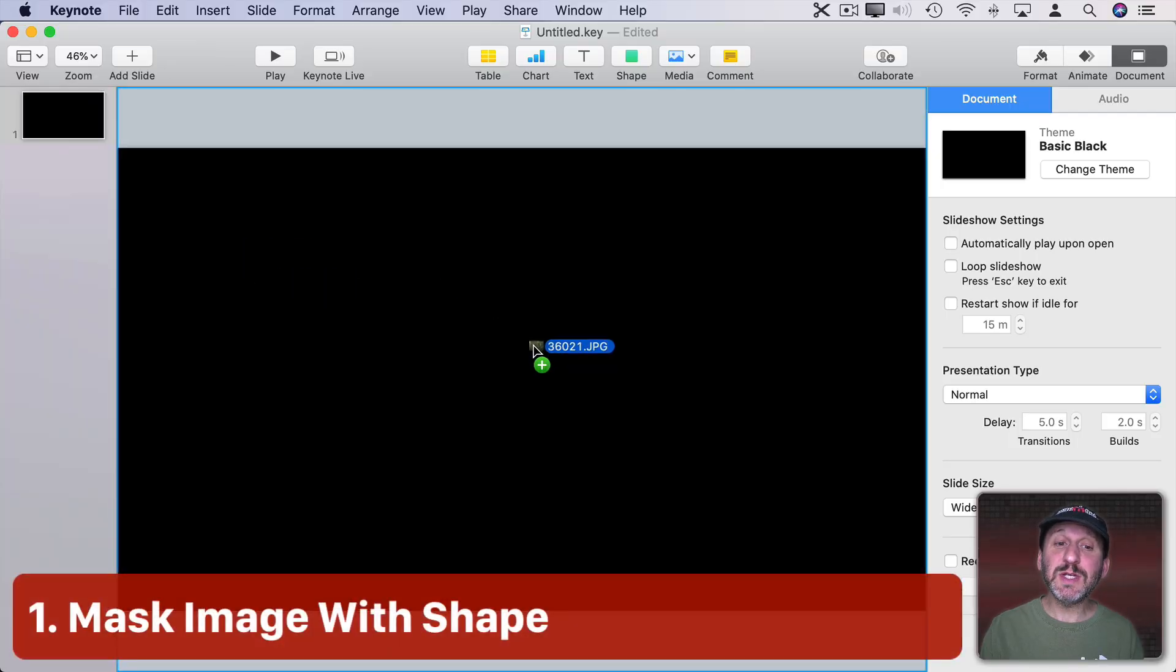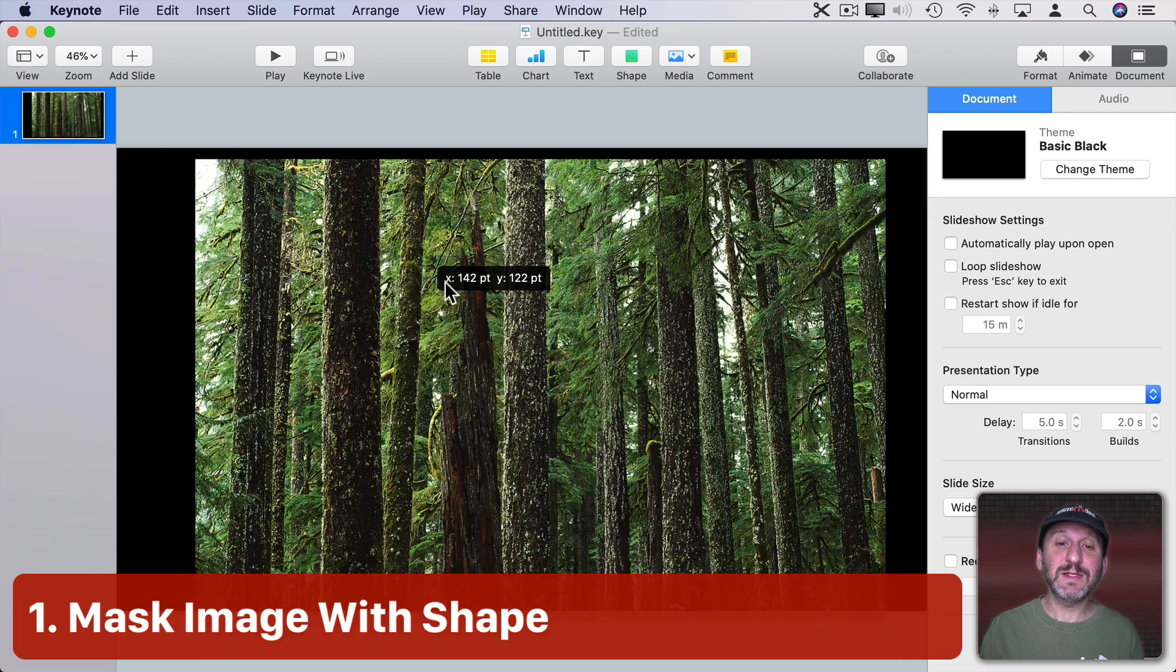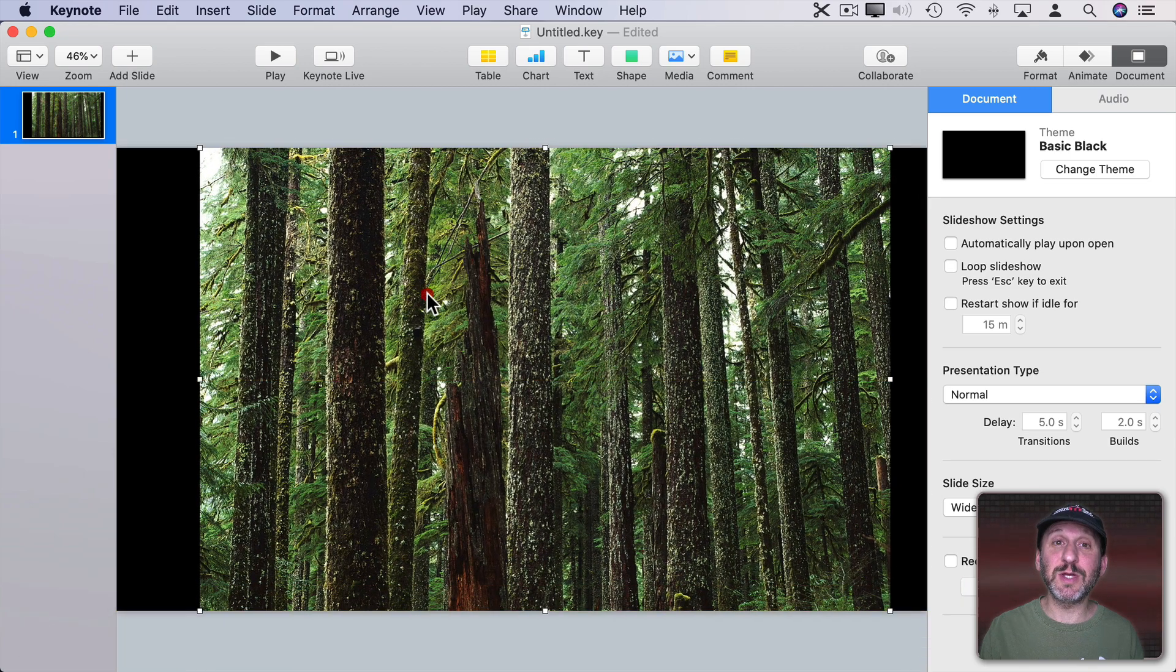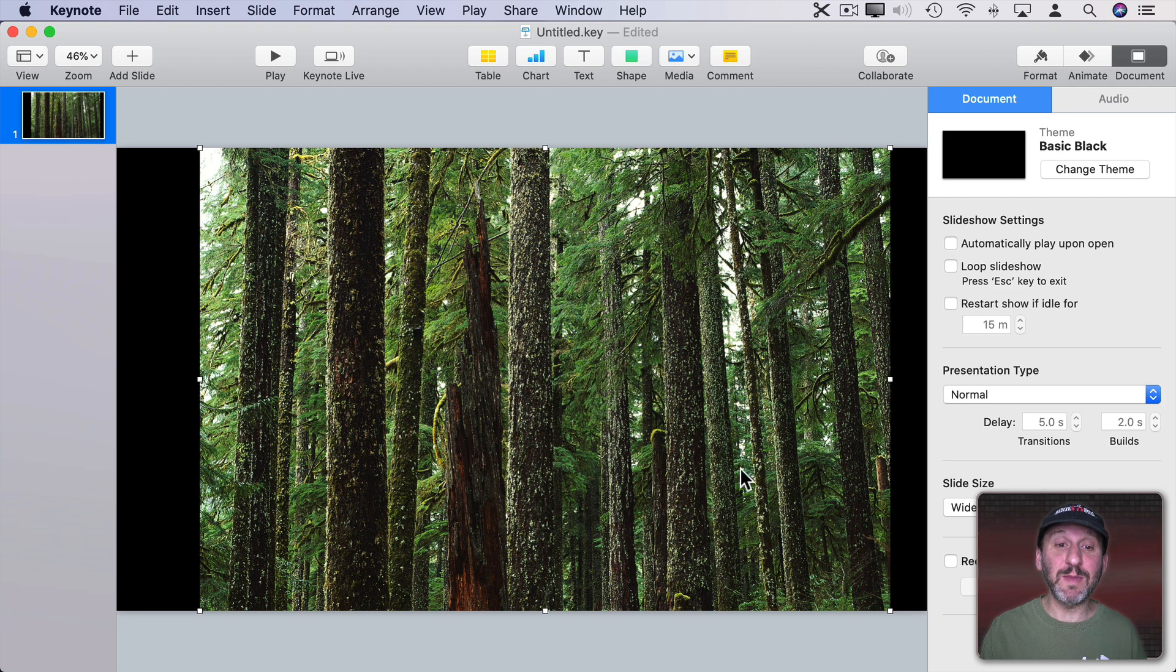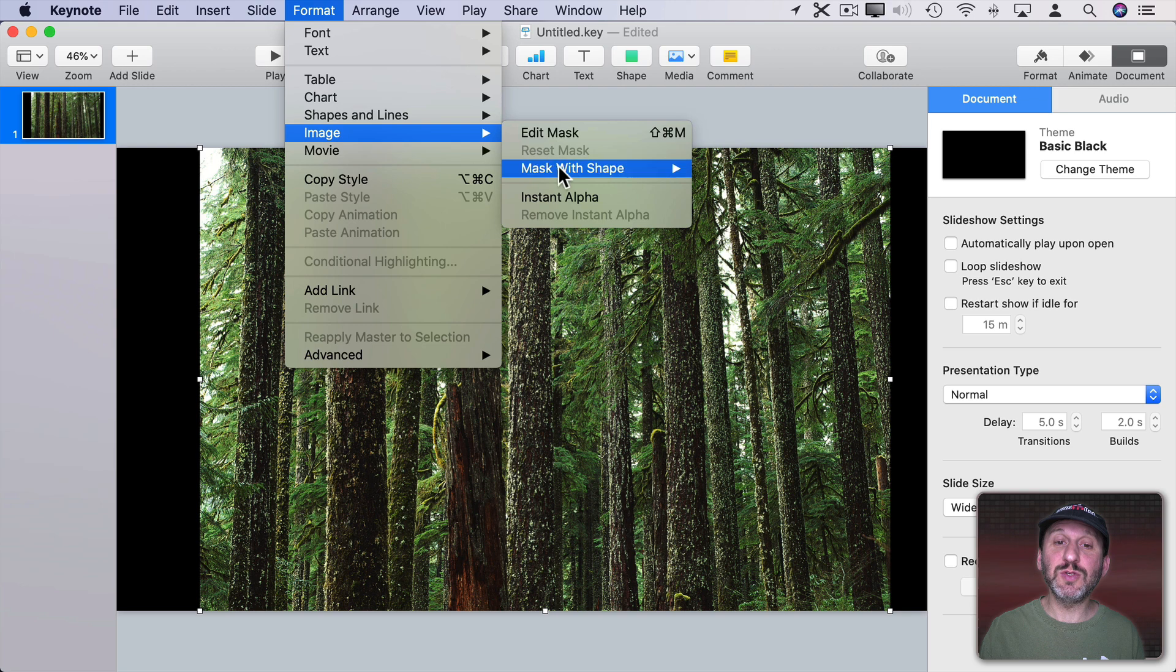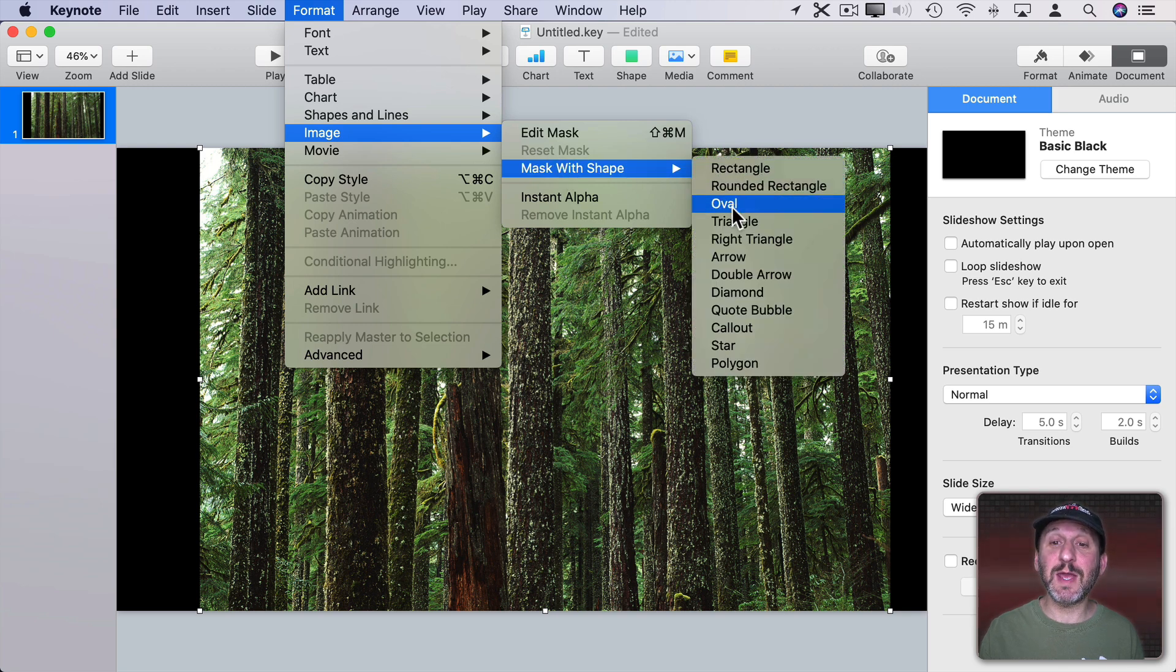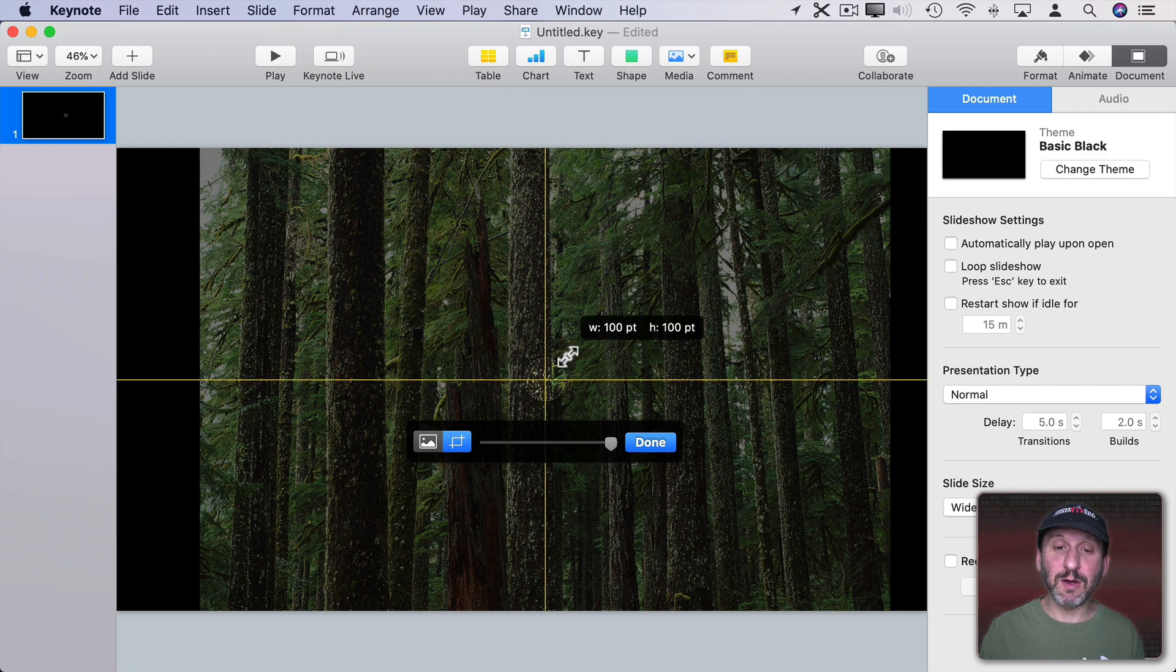When you bring an image into Keynote you drop it in and it's the same shape as the actual original image. But let's say you wanted it to be a different shape, like maybe make this circular or something. We could go to Format, Image, and choose Mask with Shape and choose one of the basic shapes. For instance, I could choose Oval and then it would create this oval shape here.